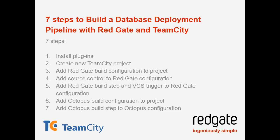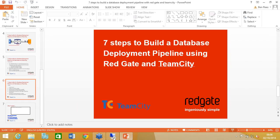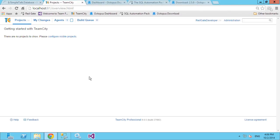The first task is to install the plugins. I've already done that because it requires restarting the Team City server, and when we practiced this a few days ago it turned out that on my machine that takes about five minutes — which made for a pretty boring demonstration. So I'm not going to show you that bit, but I'll talk about how easy it is to do.